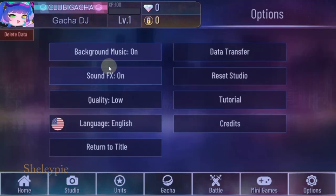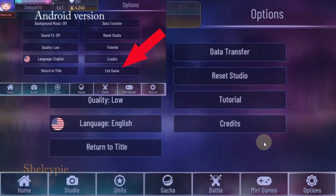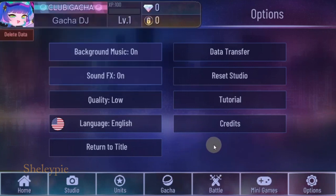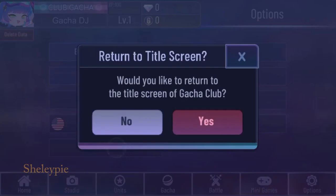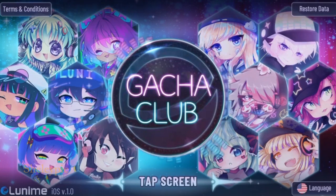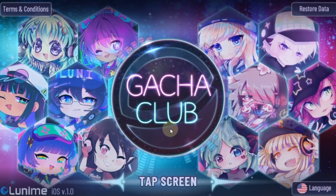When I go into the option menu in Android, there's an exit option there. But on the iOS version there isn't any. So let's see — click on Return to Title. Yes, you want to return to title — yes — and then I'm back to the main screen.